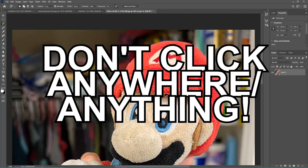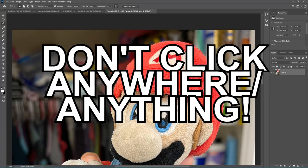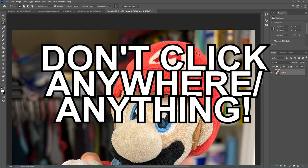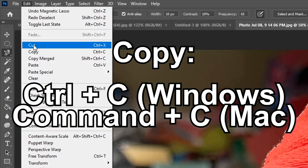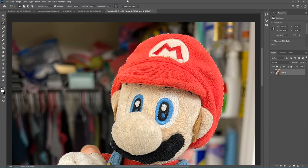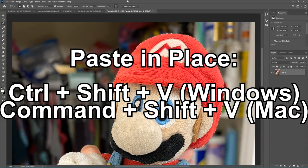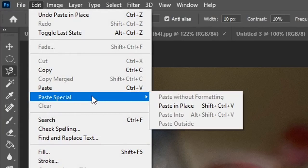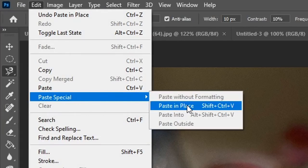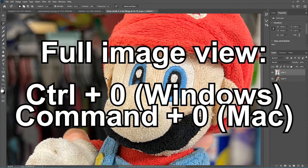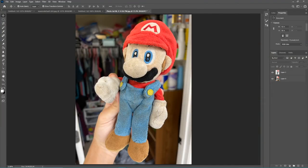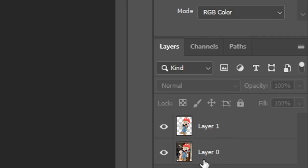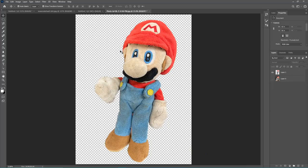Now once you've gotten to this stage, do not click anything. However, if you do accidentally click, you can just do Control+Z and you get your mask back. What you want to do is copy with Control+C, then paste in place with Control+Shift+V. A really useful shortcut is pressing Control+0, which puts your full image in frame. If done correctly, you'll see two layers — one is the original and one is the transparent. Hide the previous layer and there you've got your transparent cutout.